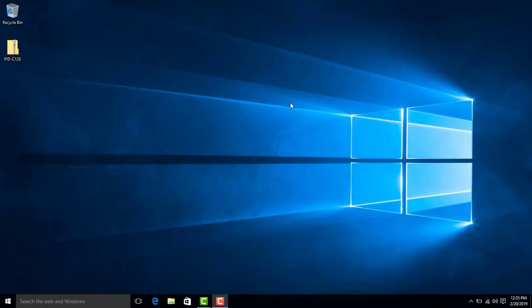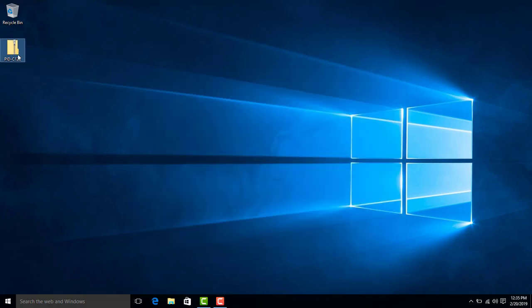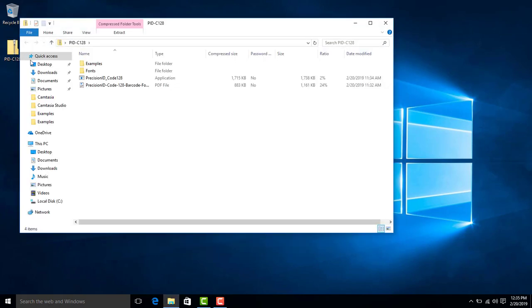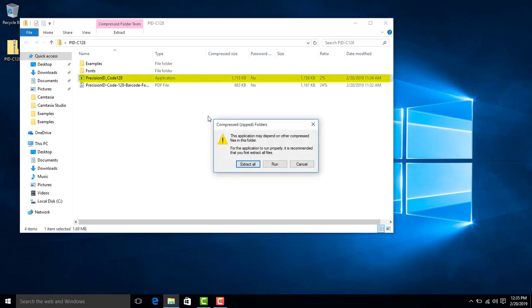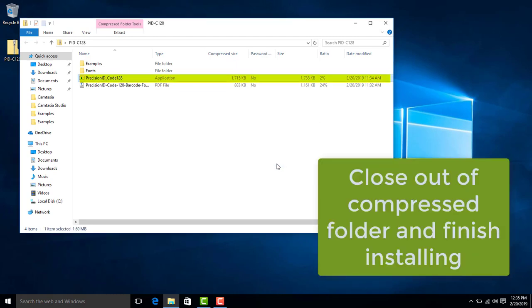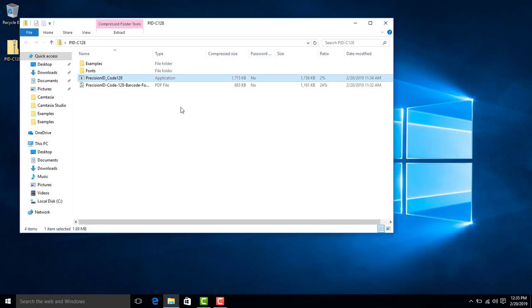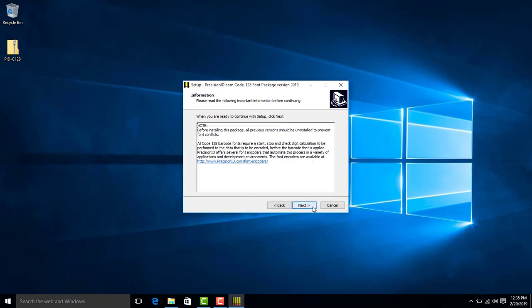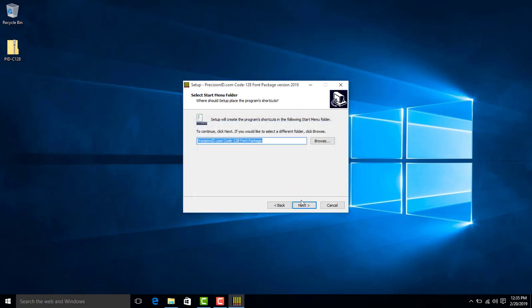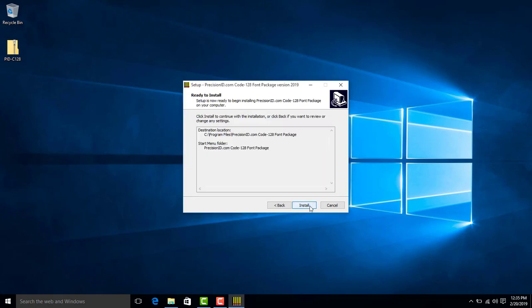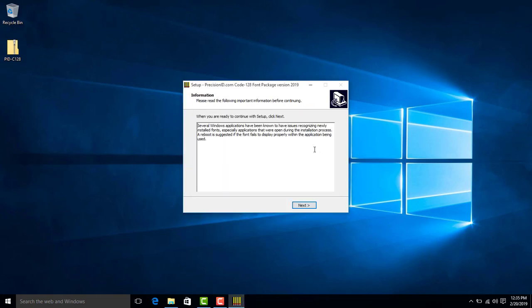In Windows, install the application by running it from the compressed folder. Accept the terms, then click next, yes, install, and finish to complete the installation.